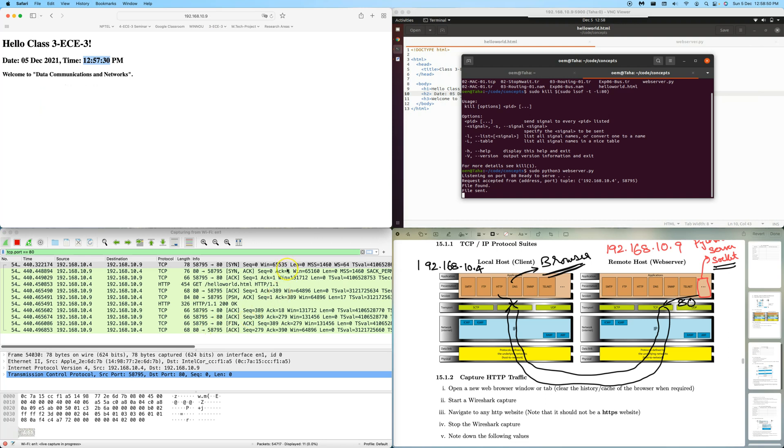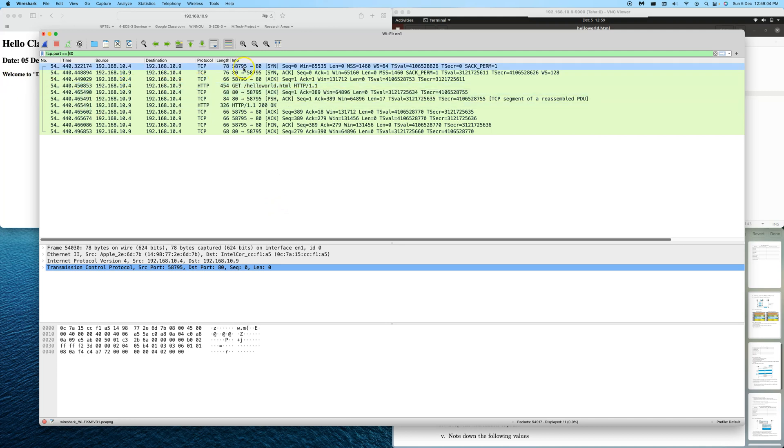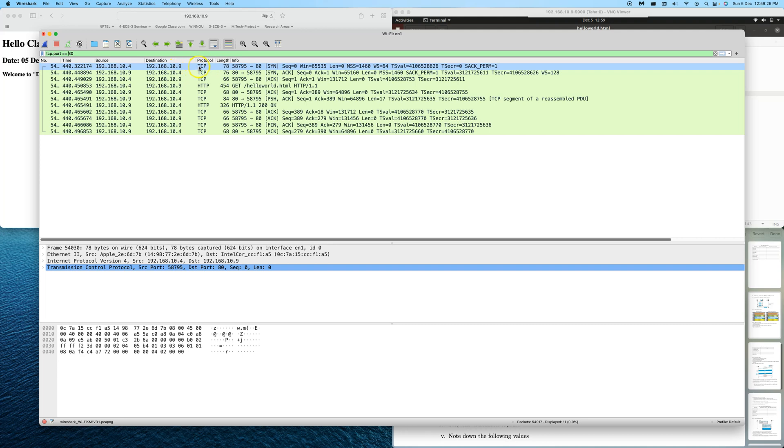Let's get back to Wireshark and see what it has captured. Wireshark has captured this. Let's maximize and bring it to the center. We can see the HTTP request: the browser sent an HTTP request to dot 9, which is our remote server.